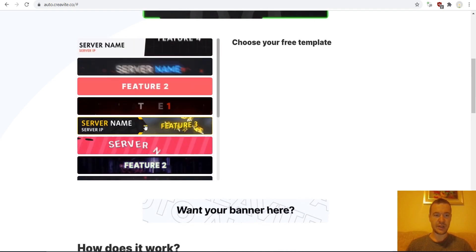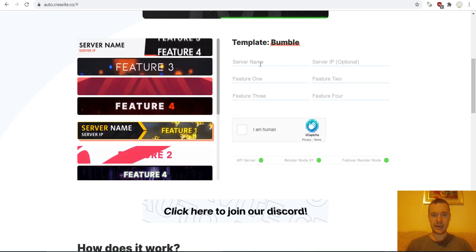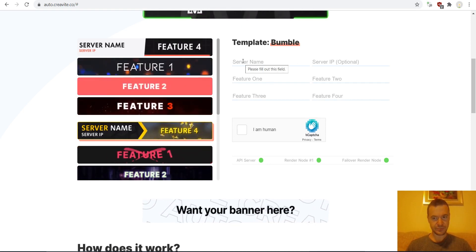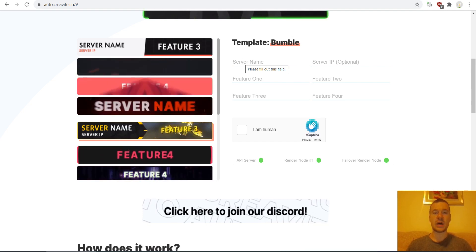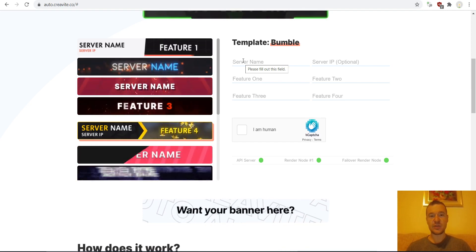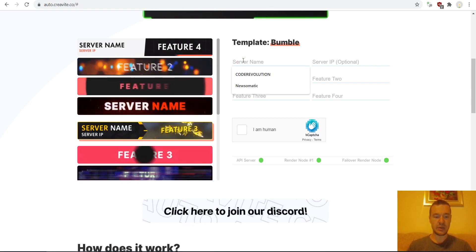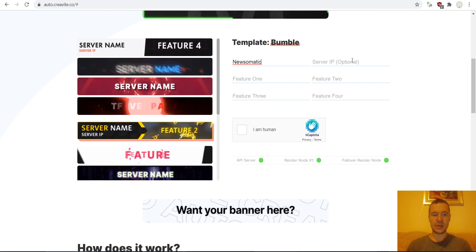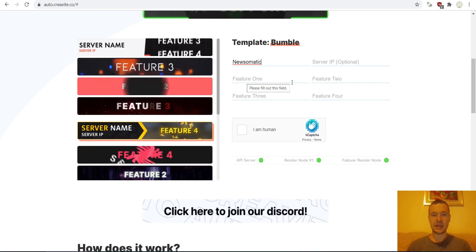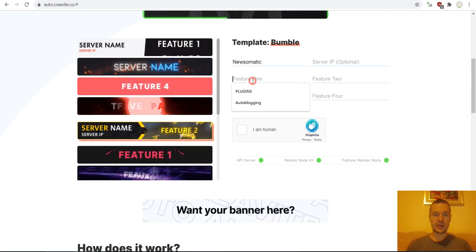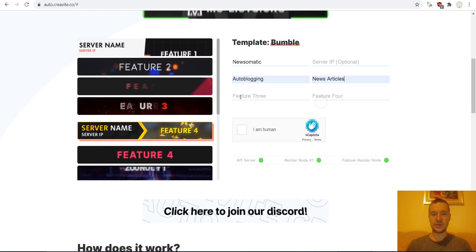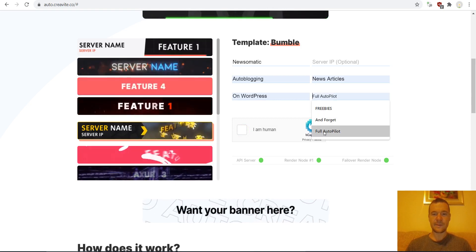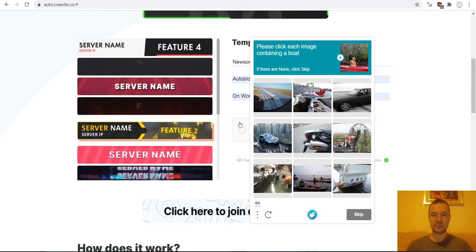Let me select this one. We can enter here the server name, but the server name will be our product name that we wish to advertise — so for example, Newsomatic. Let's leave the IP blank and add some features: auto blogging, new articles on WordPress, full autopilot.